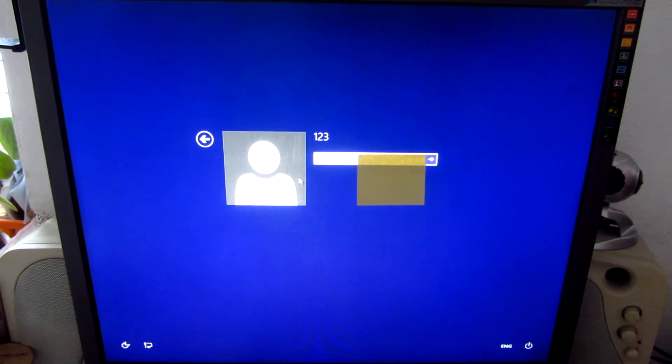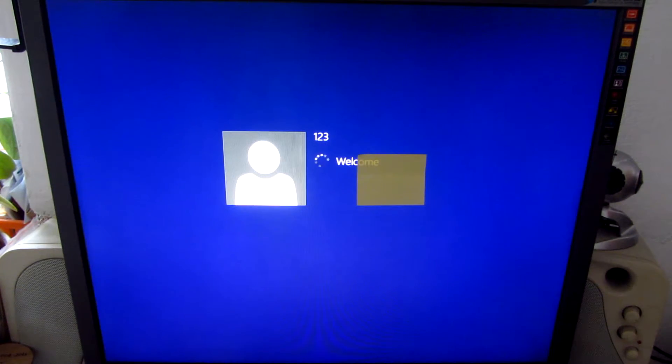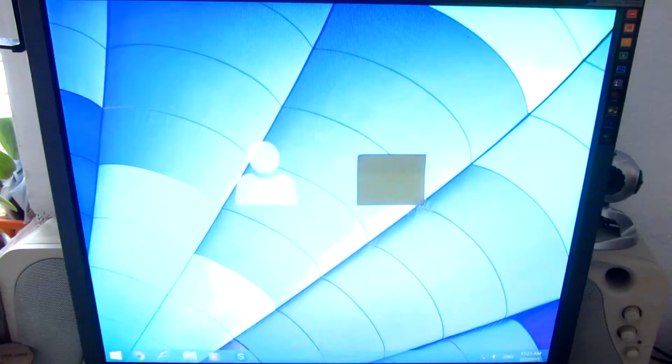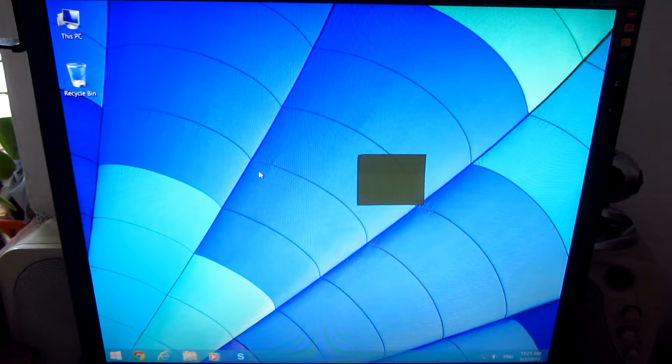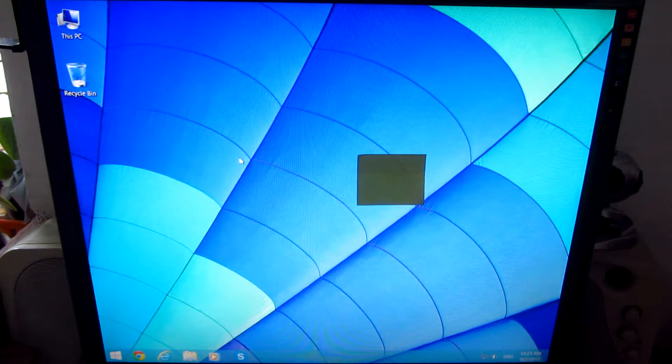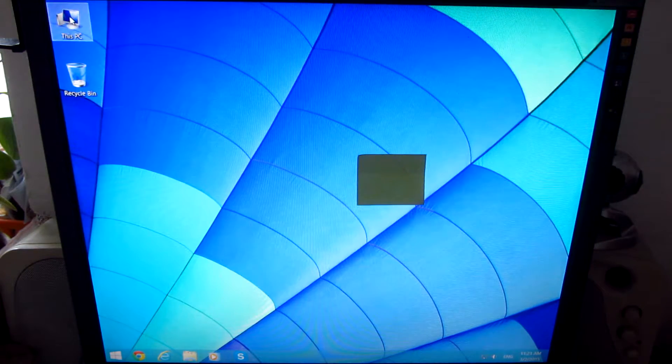Select your user name, enter your password, press enter to log into that account and now the icons are larger.